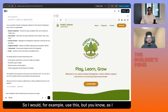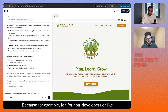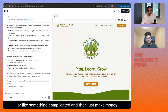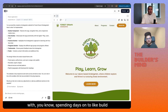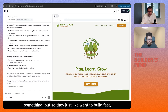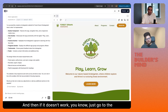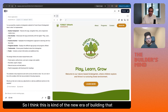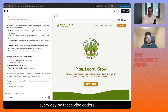I know what to use, so that's an unfair advantage. For non-developers and vibe coders, what they want is simply to build something simple or complicated and then make money with it. They don't want to spend days building something — they want to build fast, ship it fast, earn money, and if it doesn't work, go to the next idea. I think this is the new era of building — you see lots of micro apps or micro SaaS coming up every day from vibe coders.